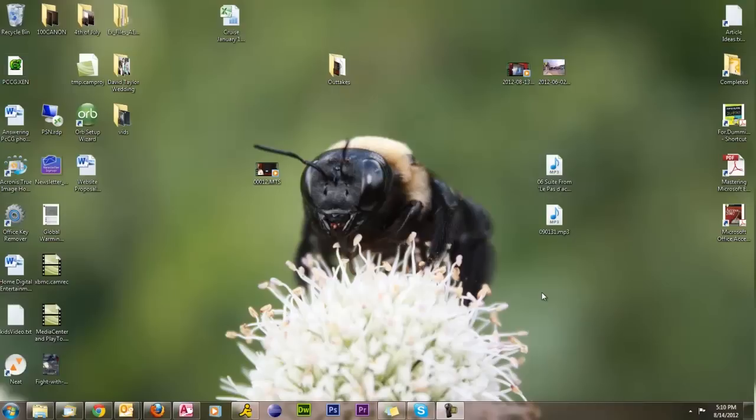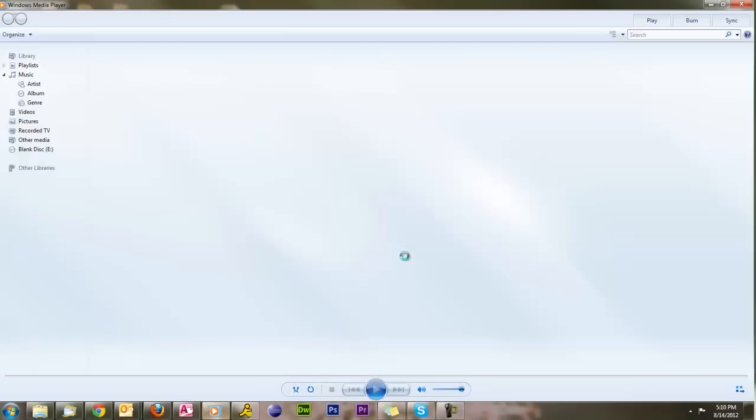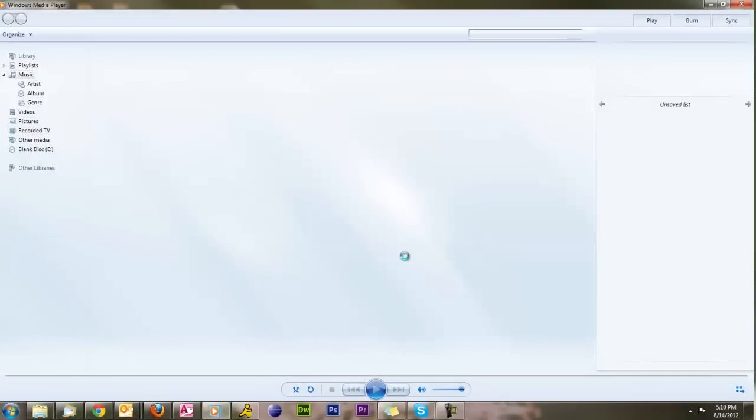And so we need something, a server, a program that streams that to all the other devices in the house. Windows 7 has it built in, as does Windows Vista, in this Windows Media Player program, which is right here. If I launch this program right here, it's going to open my music library, which takes a second because I have thousands and thousands of things in here collected over a long time.